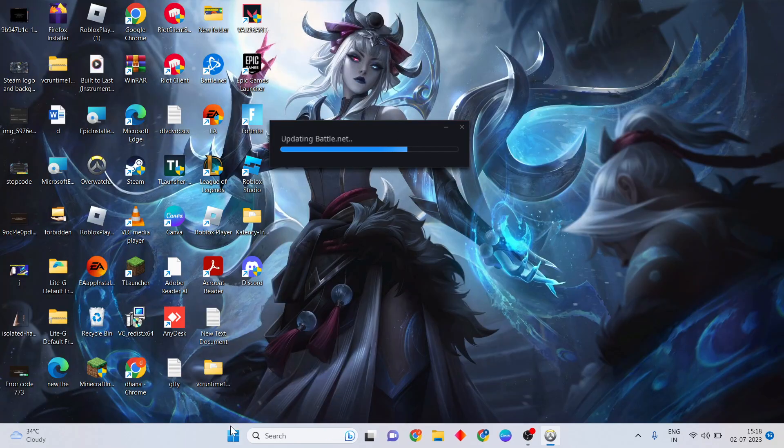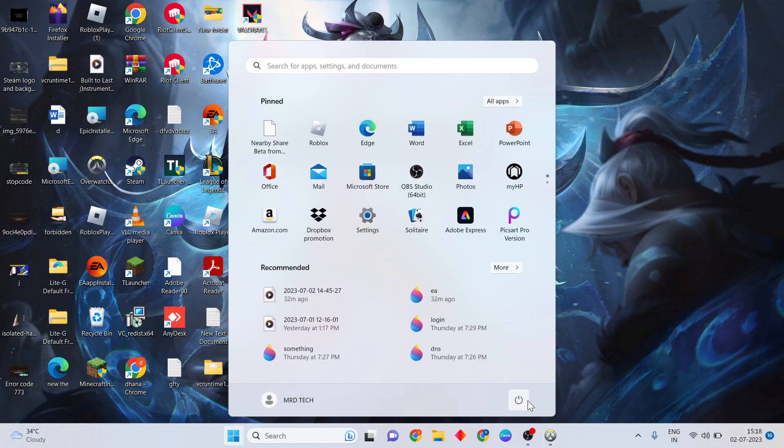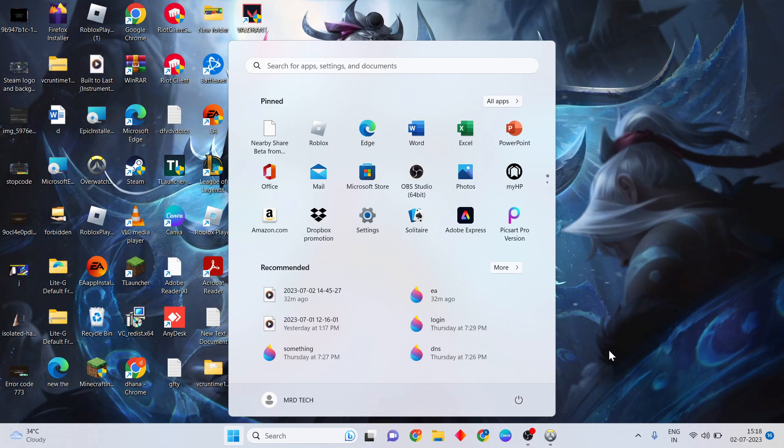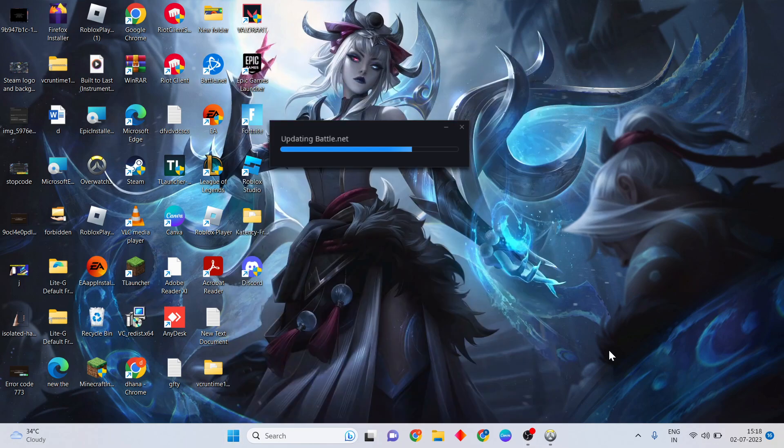Go to Start Menu. Press the Power key. Click the Restart button to restart your system. This will simply fix it.